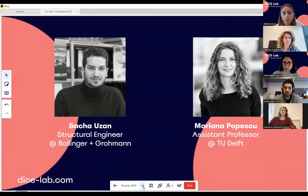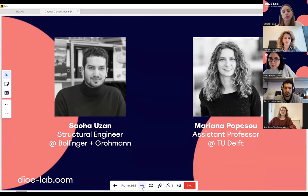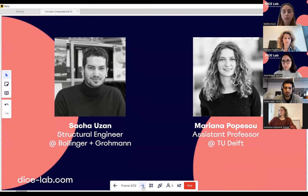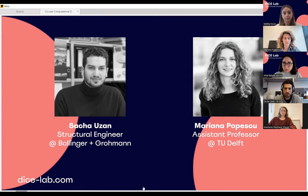We hold these webinars every two months, focusing on one digital technology as an enabler of a circular economy. These are unique opportunities to discuss digital innovations in depth from different perspectives, and this time we are going to talk about computational design.